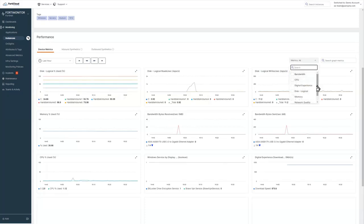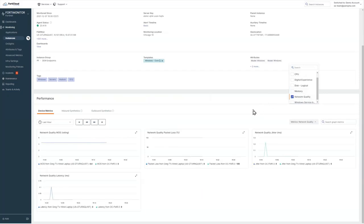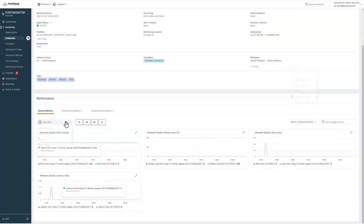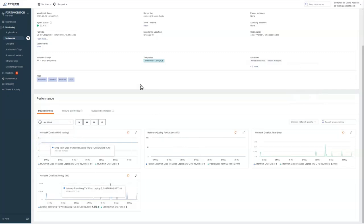But also, if we focus on network quality, you can see our network quality, our latency, jitter, and packet loss over time. This is the last hour. We can see the last week.